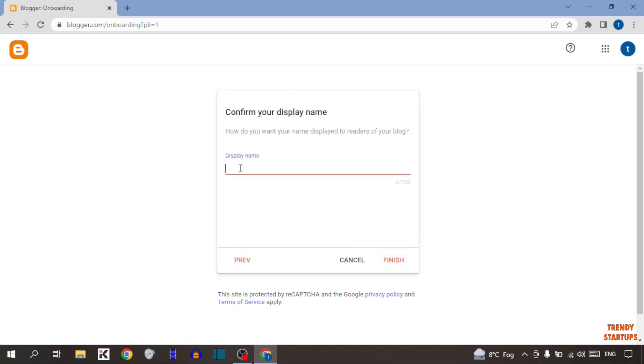Now type the display name. I'm going to type here company advertisement and simply click on finish.